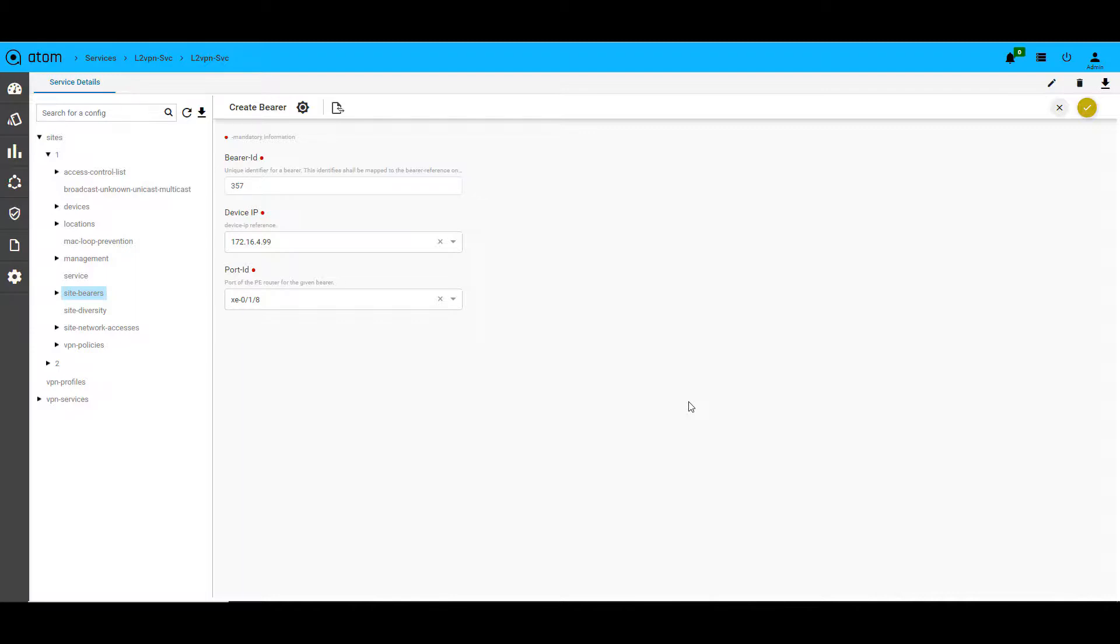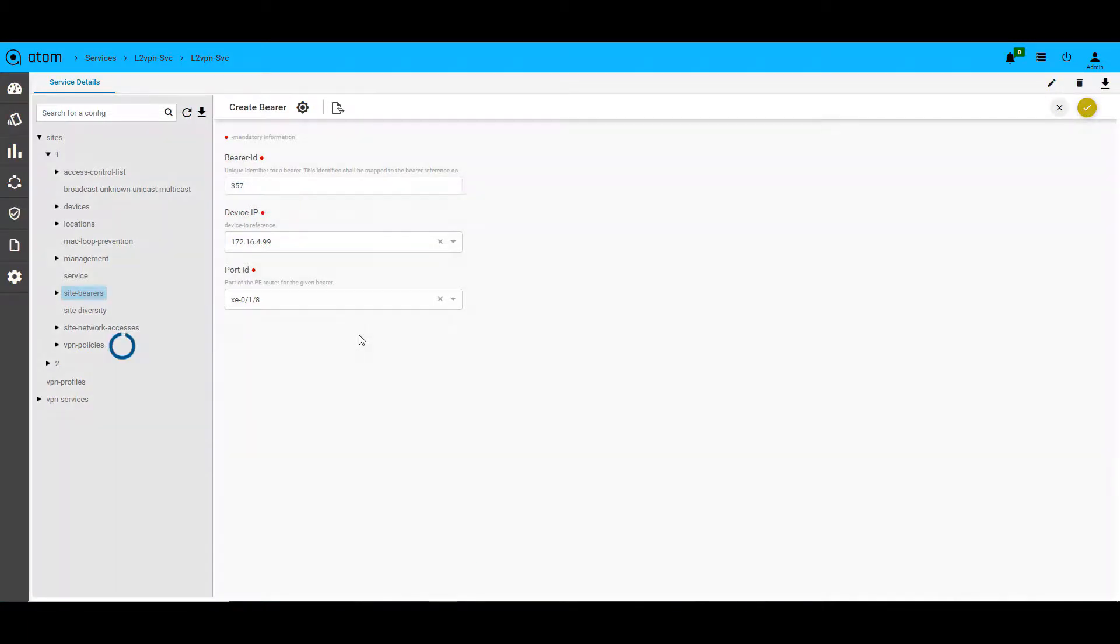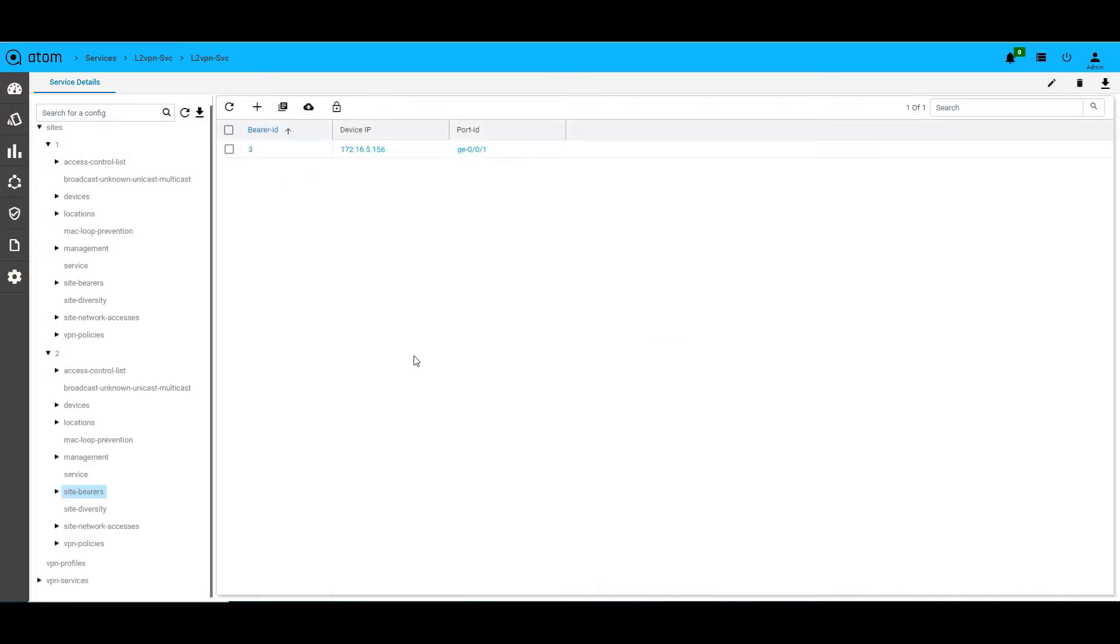Atom does not generate any commands for the site bearer as well. Similarly, we create another bearer under the second site for the second device as an example.